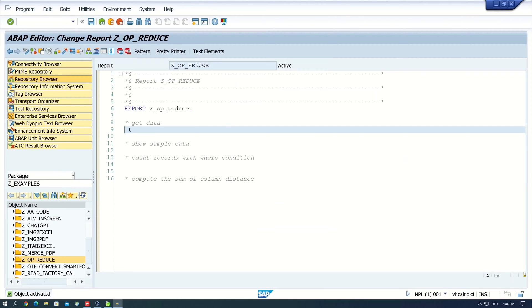Hello everyone. In today's video I will show you how to use the REDUCE operator in ABAP. The operator is very handy if you work with internal tables — for example, you want to calculate the sum of all entries in a column. In this video I solve the following tasks: calculate the sum of all entries of a column, calculate the sum of special entries with a WHERE condition, count the entries of an internal table with a WHERE condition, find the minimum value of a column, and find the maximum value of a column.